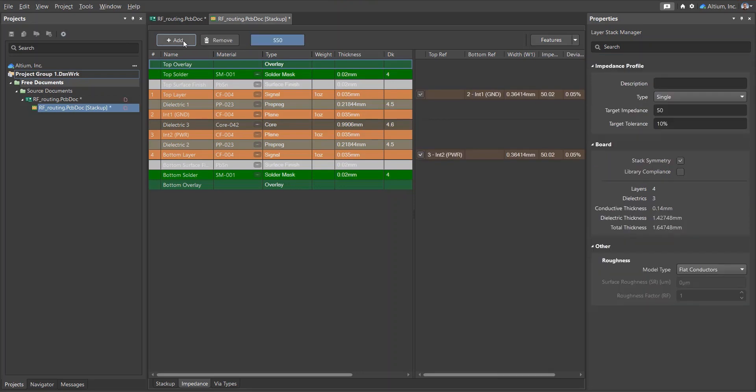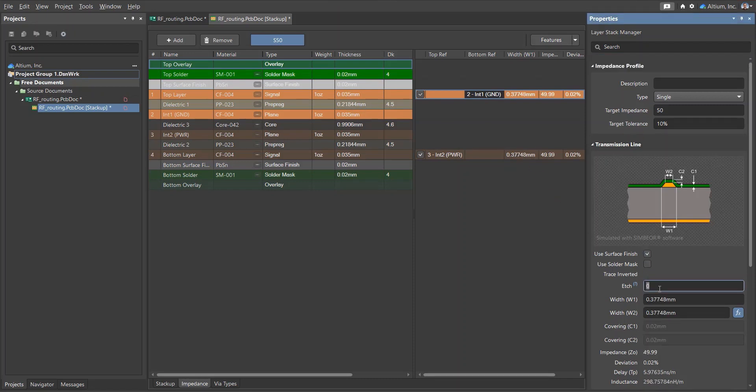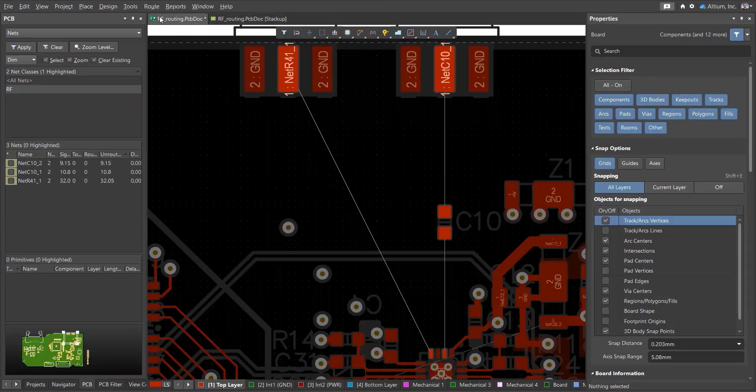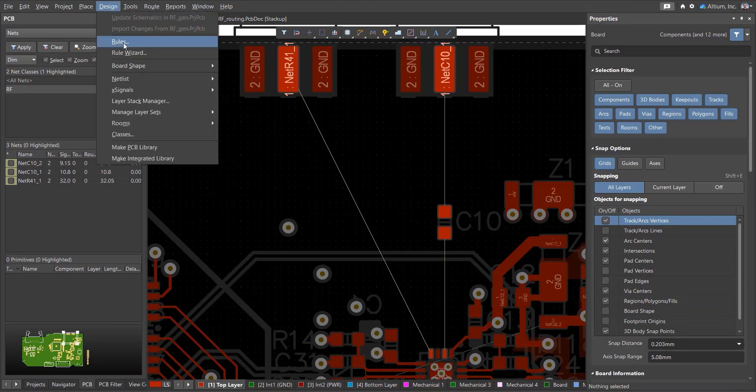In this example, we're using the layer stack manager to create a new impedance profile with a 50 ohm target impedance on the top layer for a given prepreg thickness. The track width required to reach a 50 ohm transmission line impedance will be automatically calculated with plane int1 taken as the internal reference.